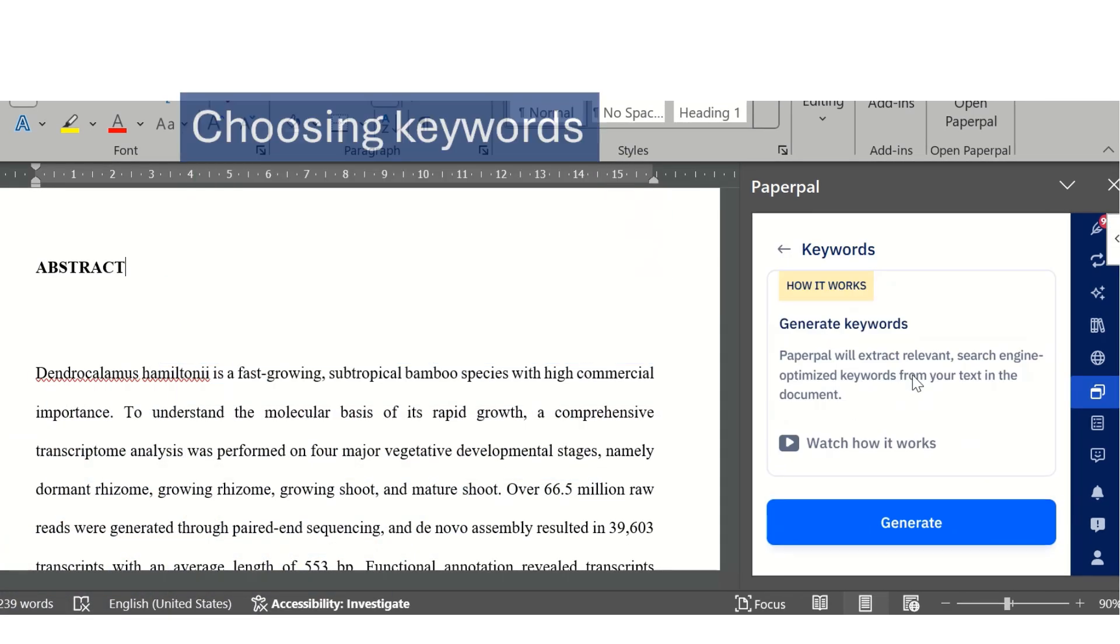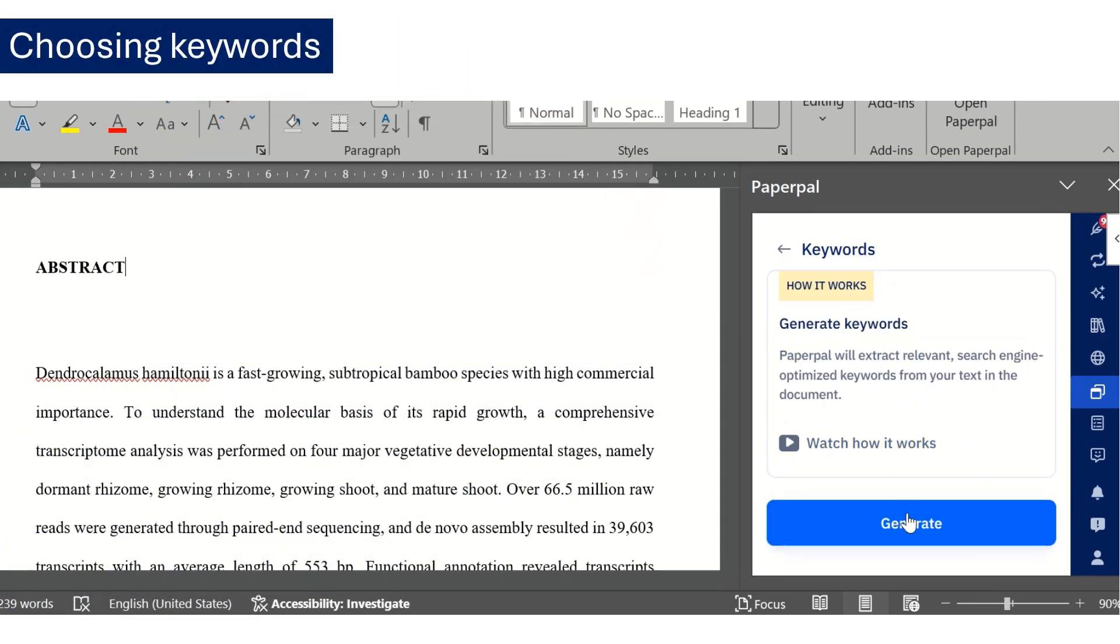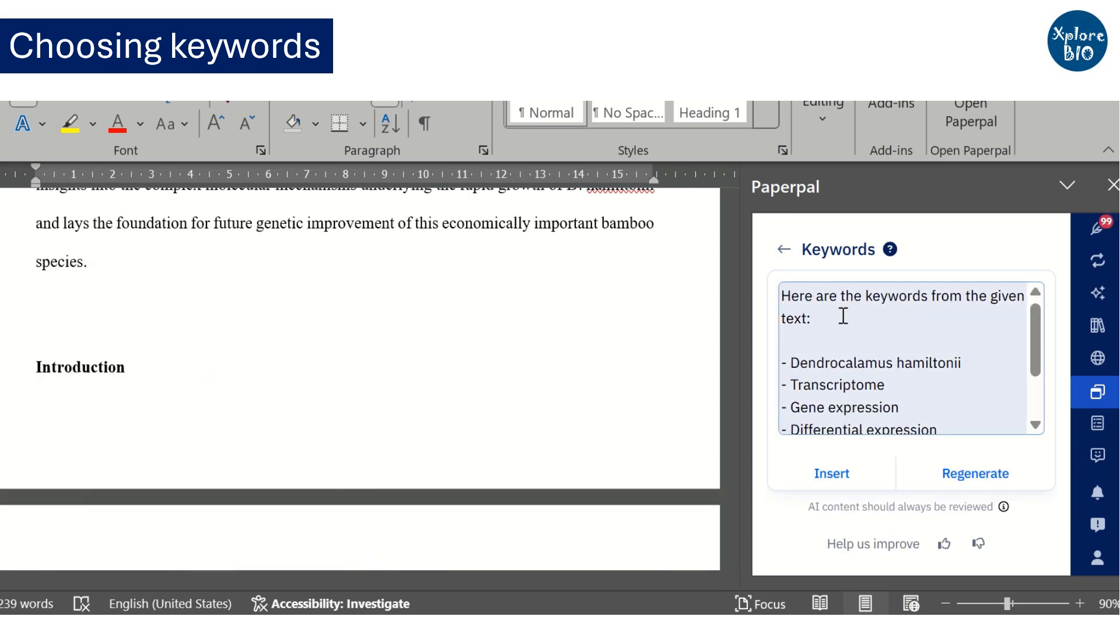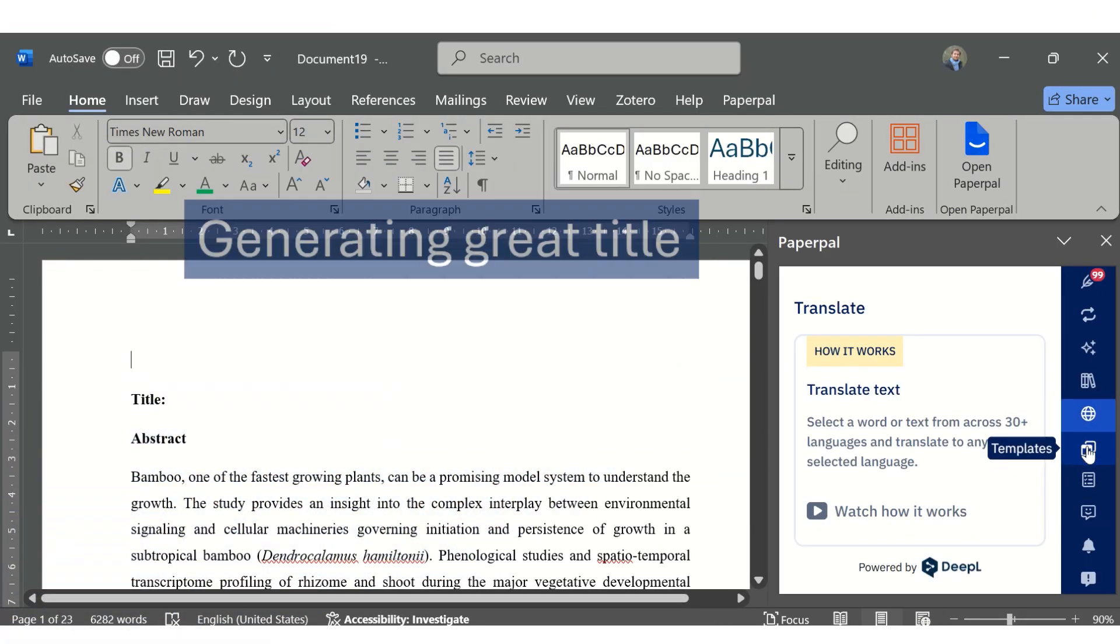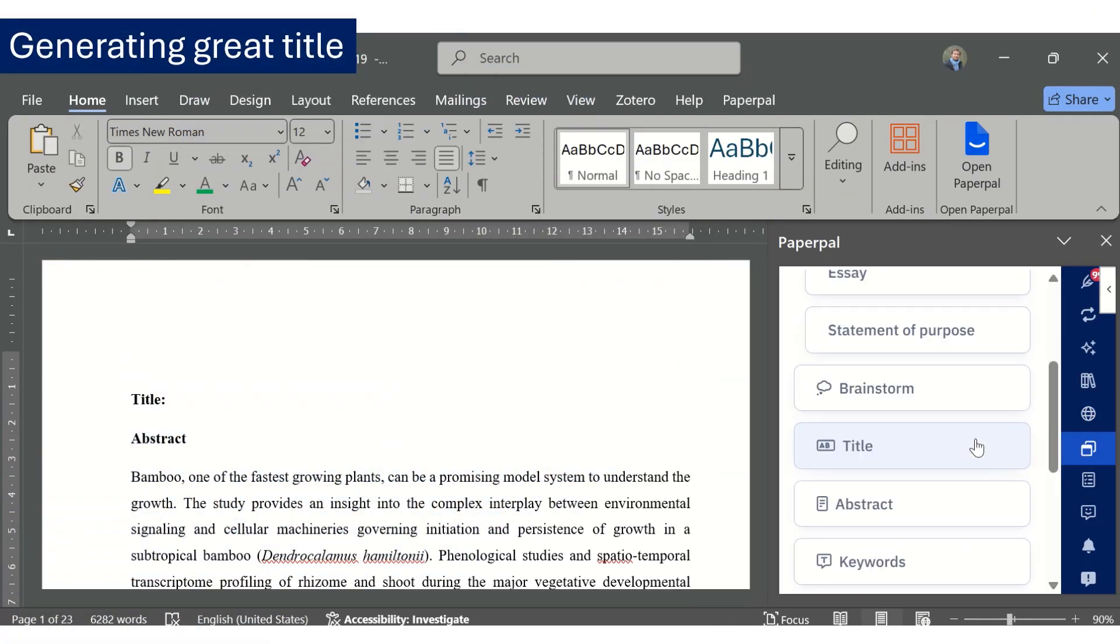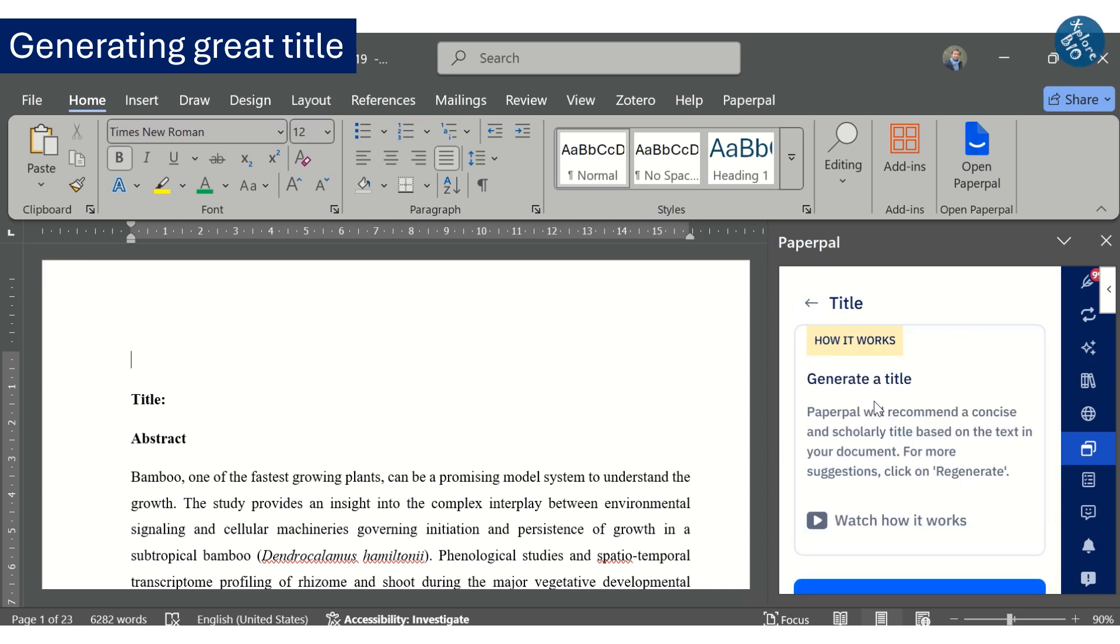Similarly, you can generate the keywords for the manuscript which increases the searchability of the paper after publication. The title is one of the key elements that can boost the readability and the searchability of the paper.